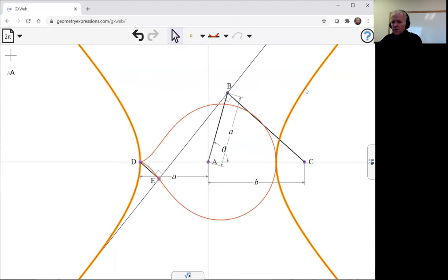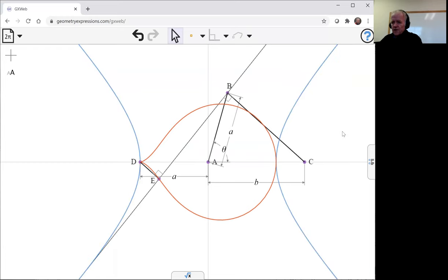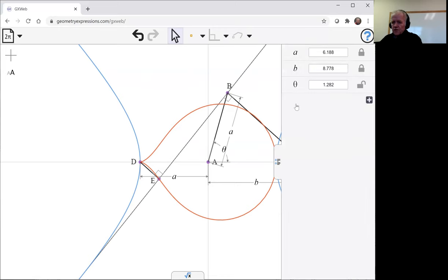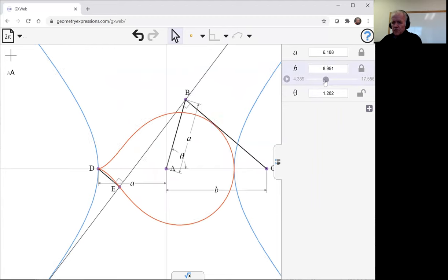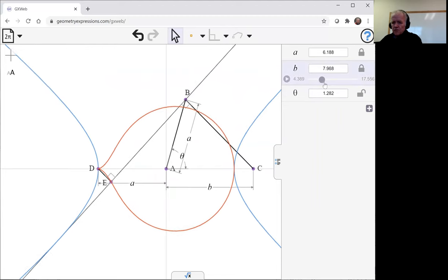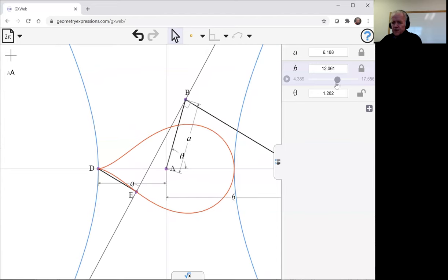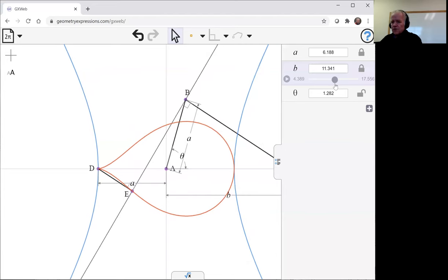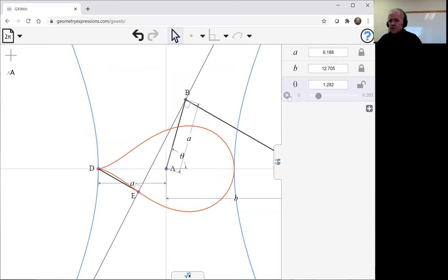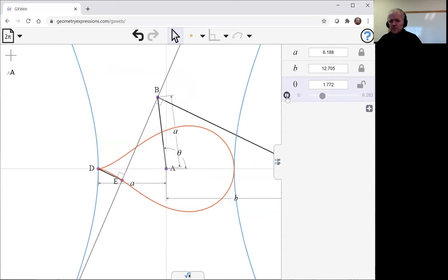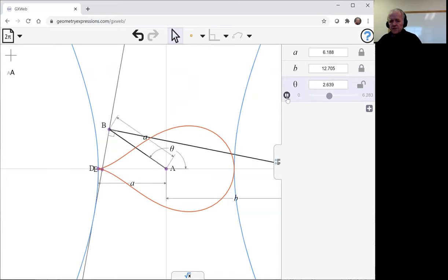Let's change the color of the hyperbola so it doesn't confuse itself with the curve that we're looking at. We can change b to see what kind of different forms that curve takes—kind of a teardrop shape. And we could animate theta to watch the mechanism create that curve.